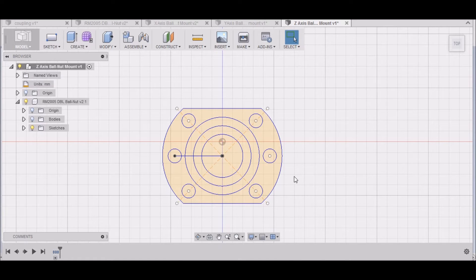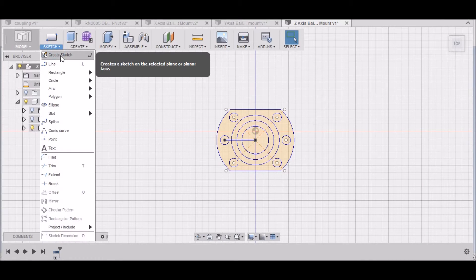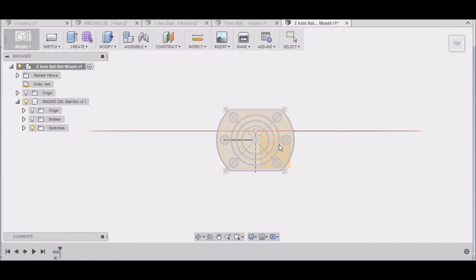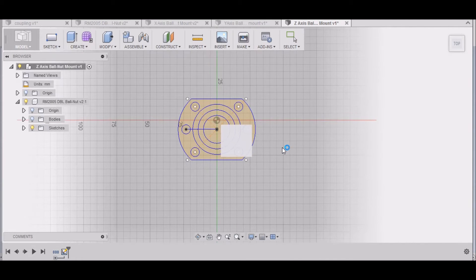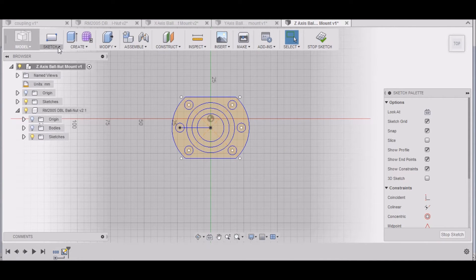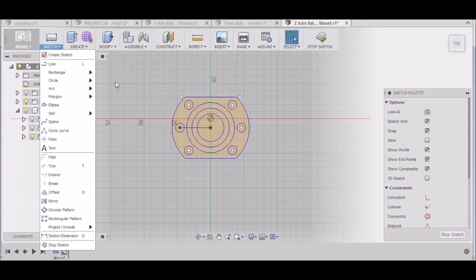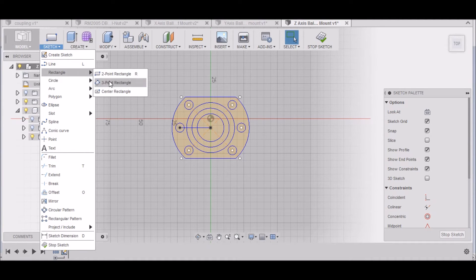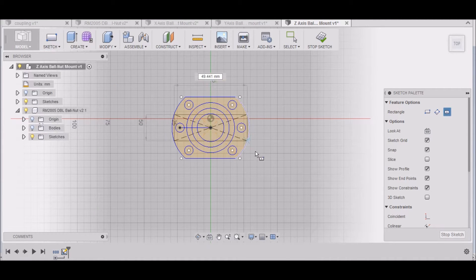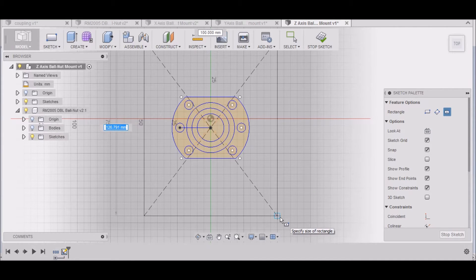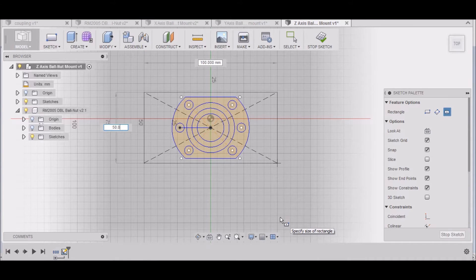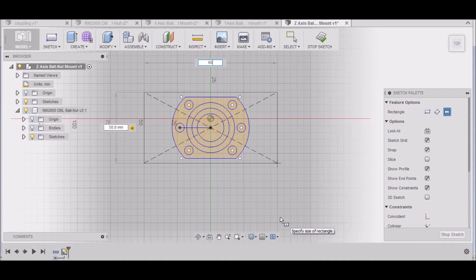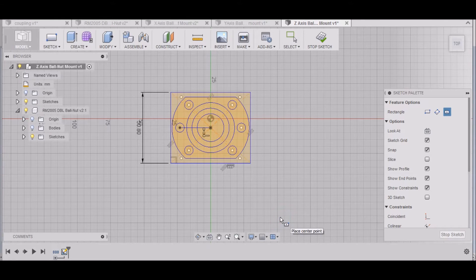The first thing we want to do is go to Create Sketch, select this bottom plane here. Let's go to Sketch, Rectangle, Center Rectangle, and let's start off with 50.8 by 60.